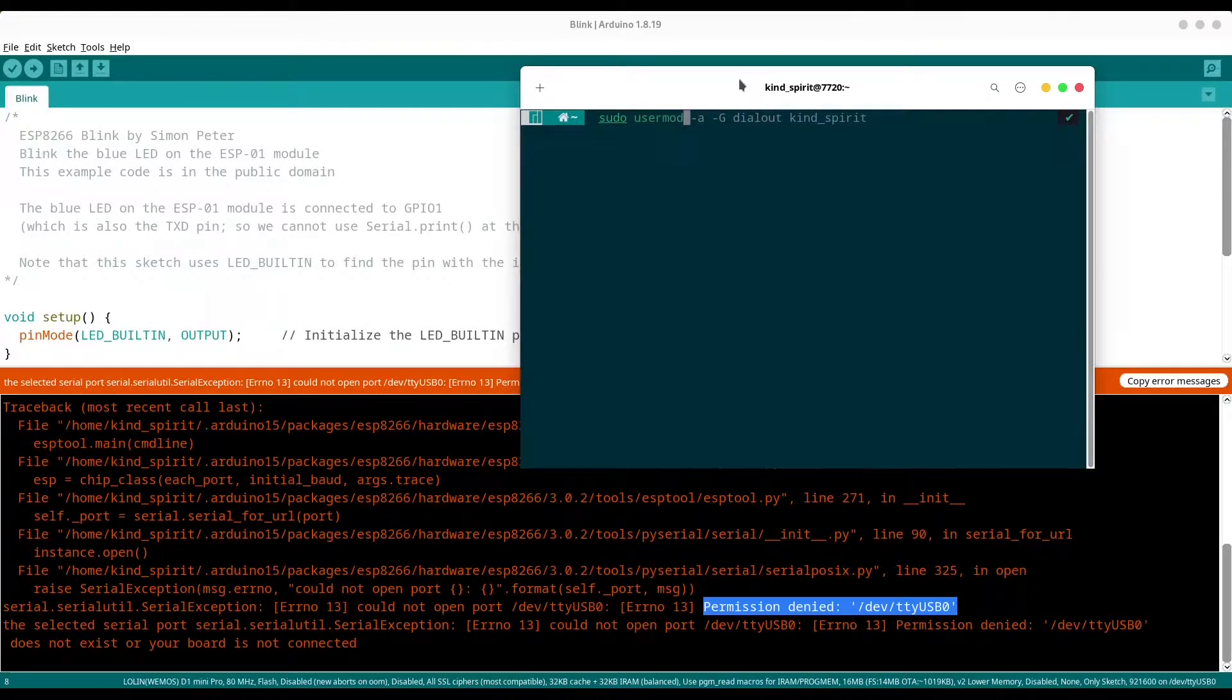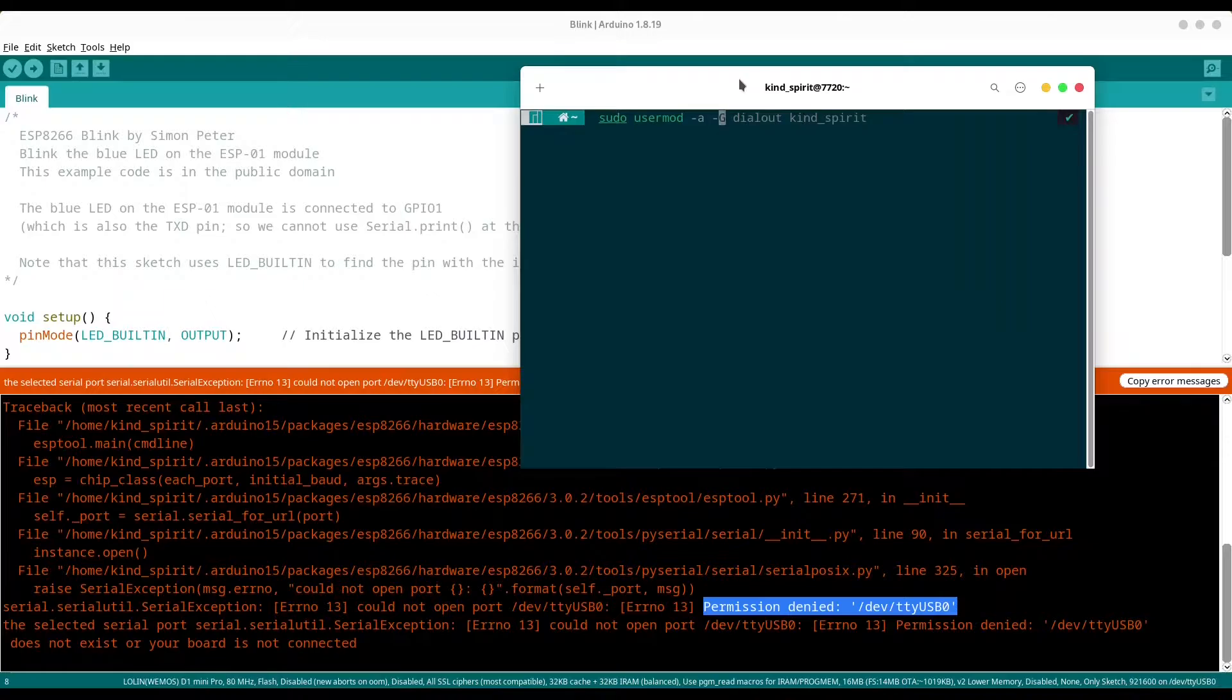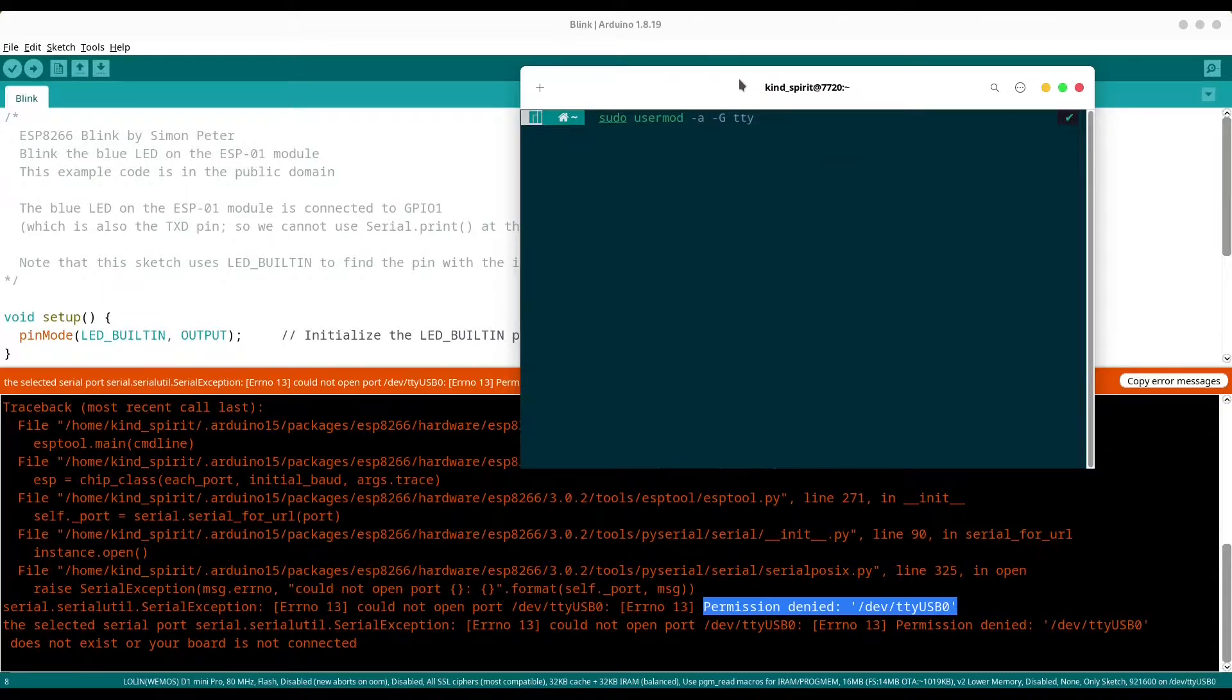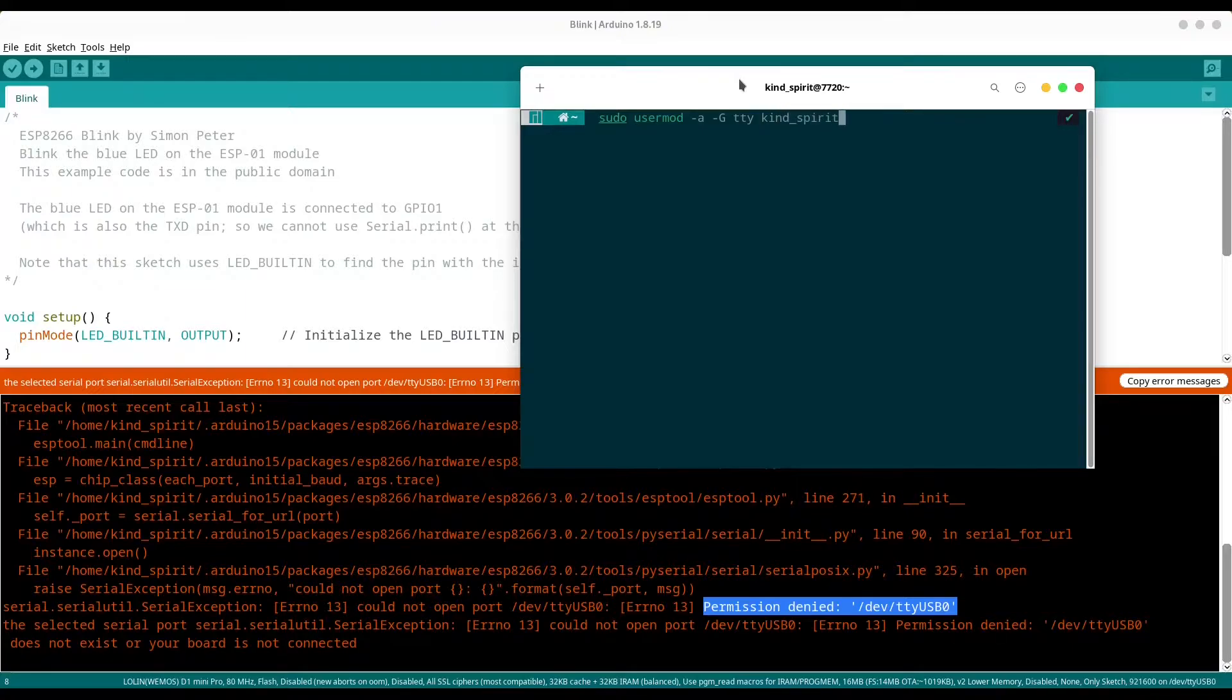sudo usermod -a -g tty and at the end add a name of your user. Provide your password.